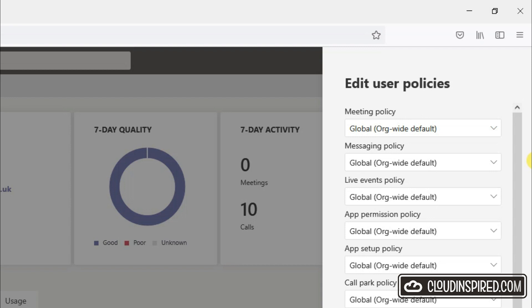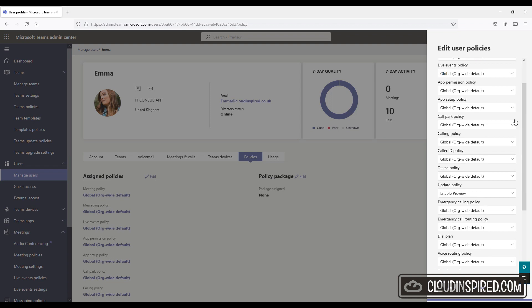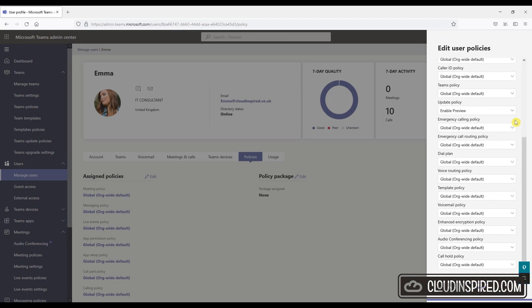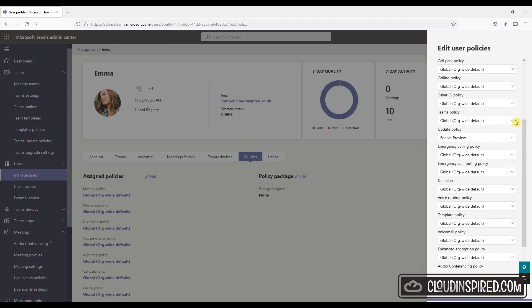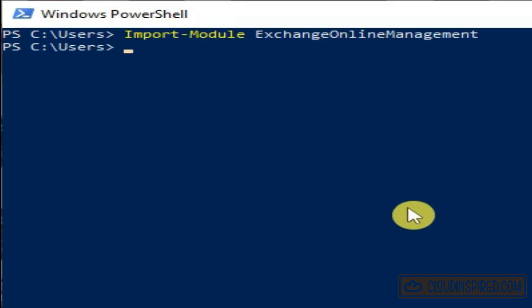Next we will connect to Exchange Online using PowerShell to see if the allow cloud recording for calls is enabled on our tenant.